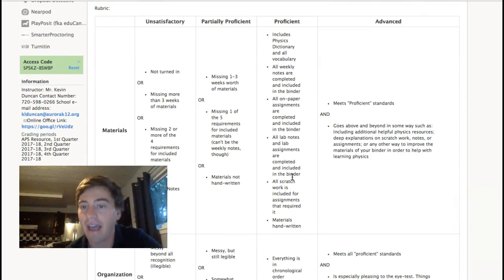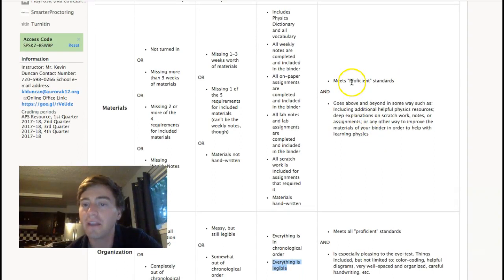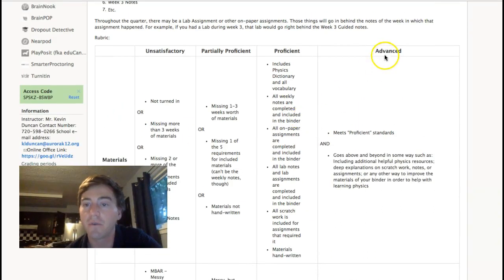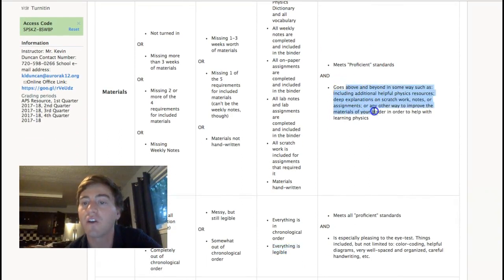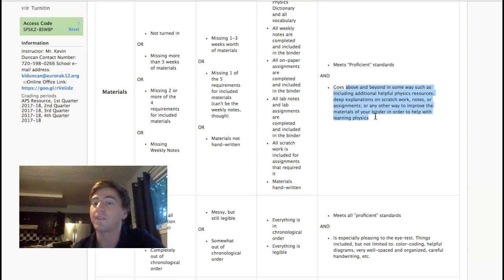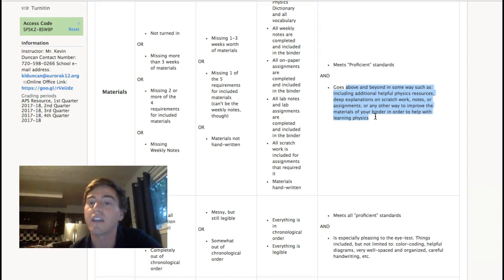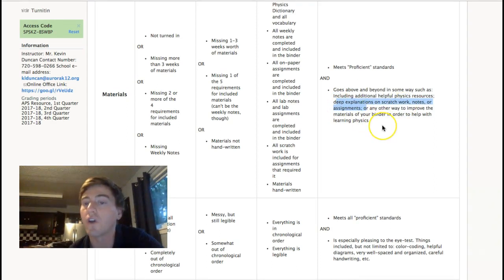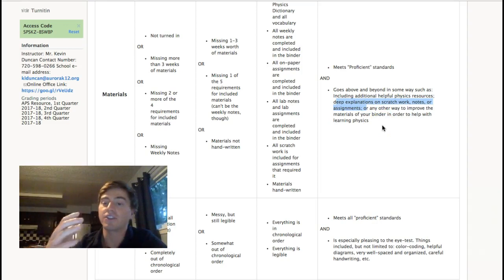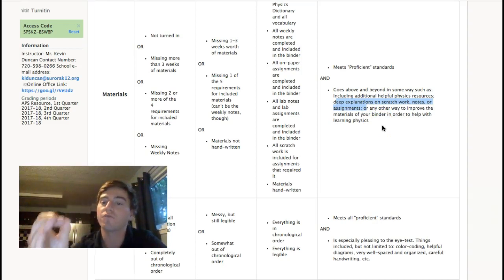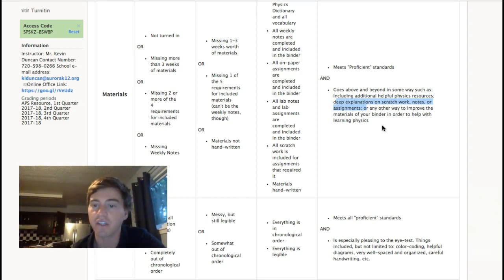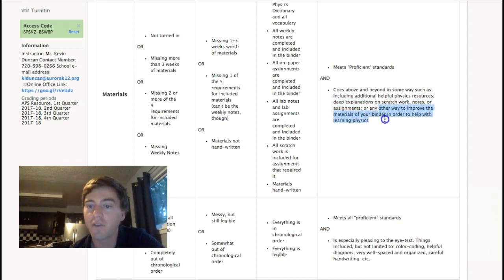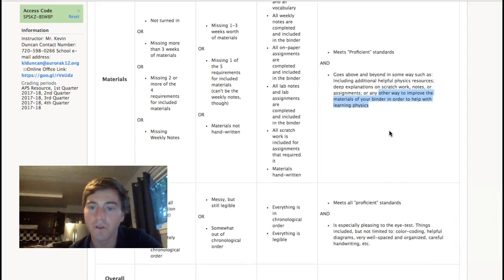So, if you want to get better than that, then you can meet the proficient standards and in terms of materials, if you want to get advanced, you can meet the proficient standards and then go above and beyond in some way. So, that includes additional helpful physics resources. So, additional things that you've included to help yourself. Deep explanations on the scratch work or notes or assignments that showed that you put a lot of effort into that, you're really trying to understand it, and you're really trying to help you moving forward by having those explanations and those extras on there. And any other way to improve the materials of your binder in order to help you with your learning.